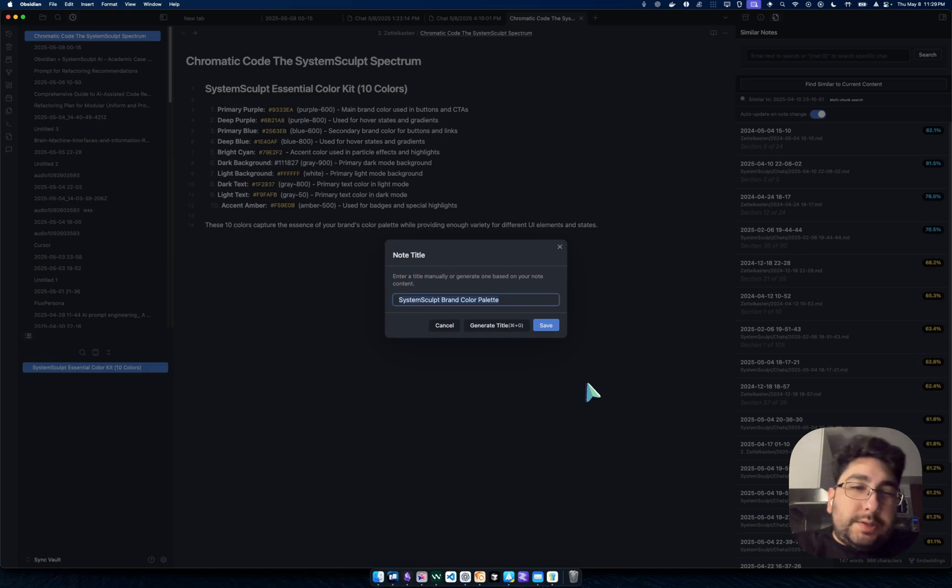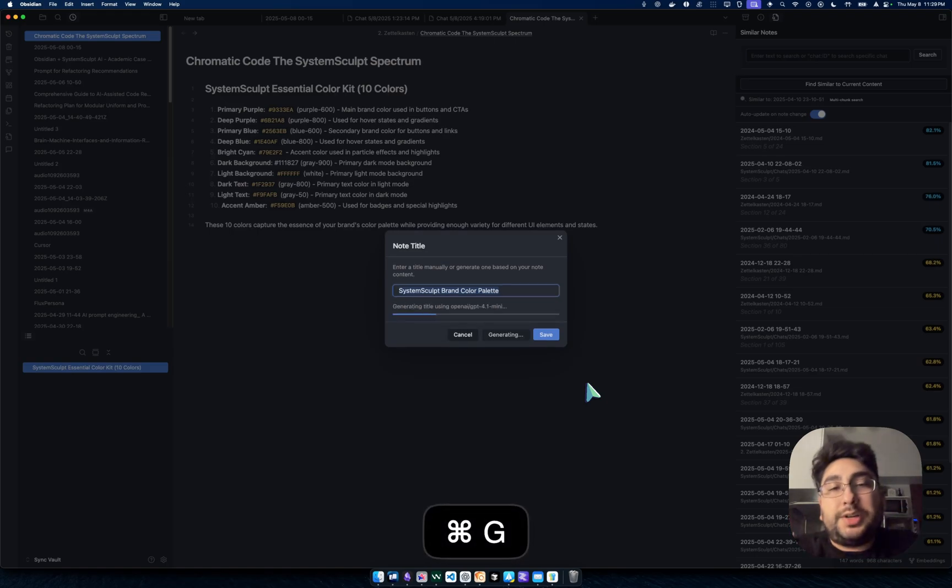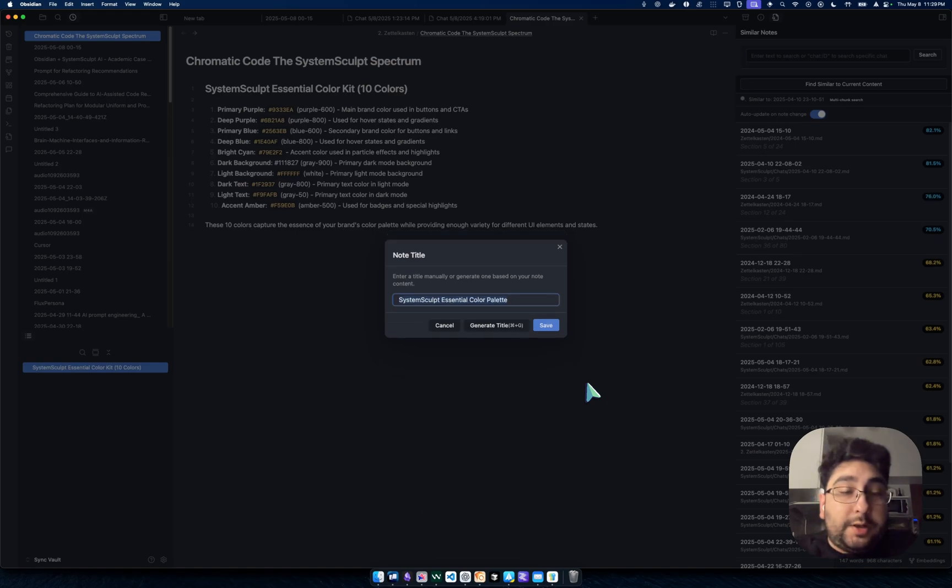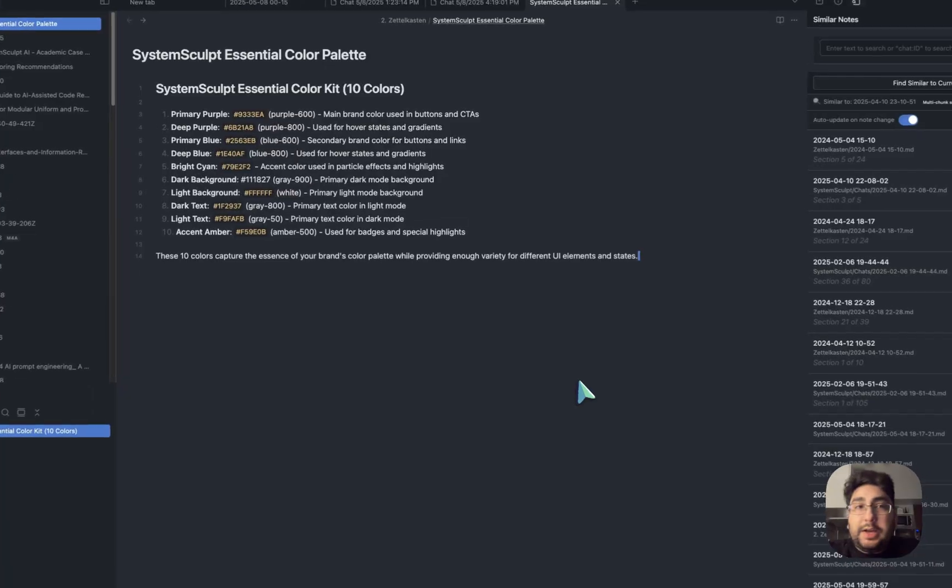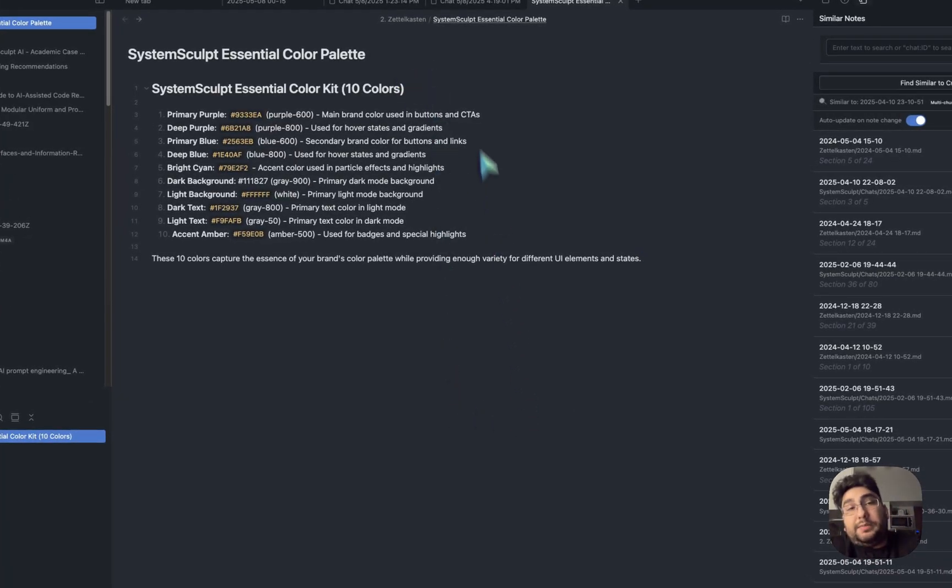So, SystemSculpt brand color palette. Let's try again. Let's try something else. The next recommendation is SystemSculpt essential color palette. Cool. I like it. So we're going to save that. And there it is. It edits the title. That's it. It's done.